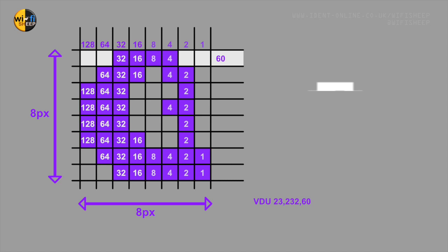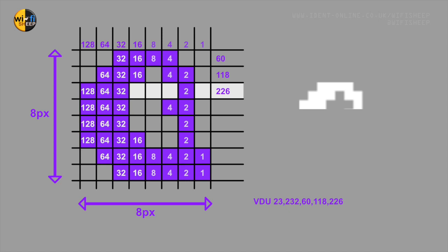Now starting from the top row we add the numbers contained within the pixels to create a new value. This value is then added to a VDU23 statement in BASIC followed by the character's ASCII ID number, in this case 232, and then the first of our custom values which for the first line is 60. We repeat this adding process until we've made up all 8 lines of the new sprite character.